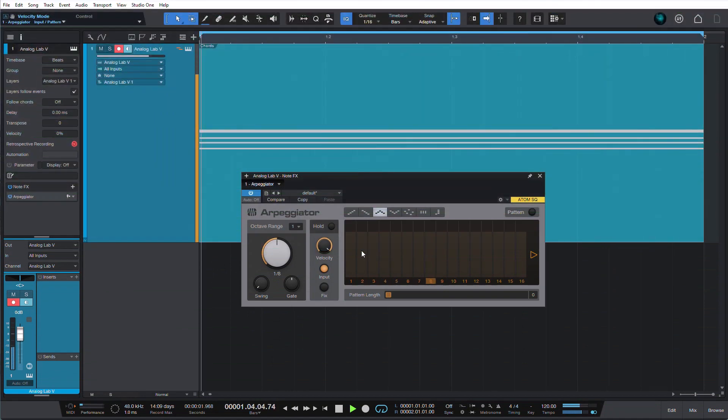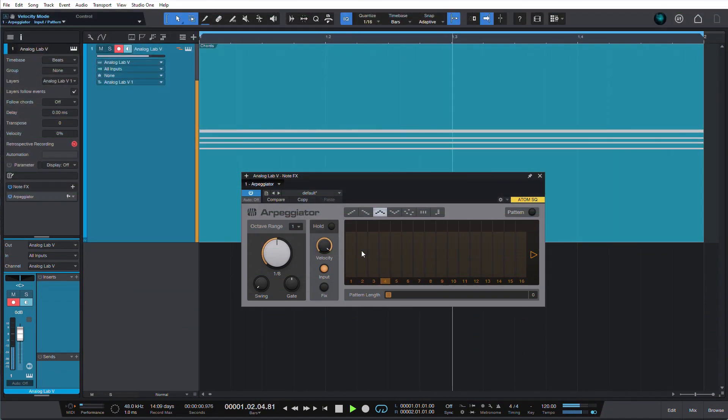I'd like to make it my own. I can fiddle with the settings in the arpeggiator, but I can only get it that far.